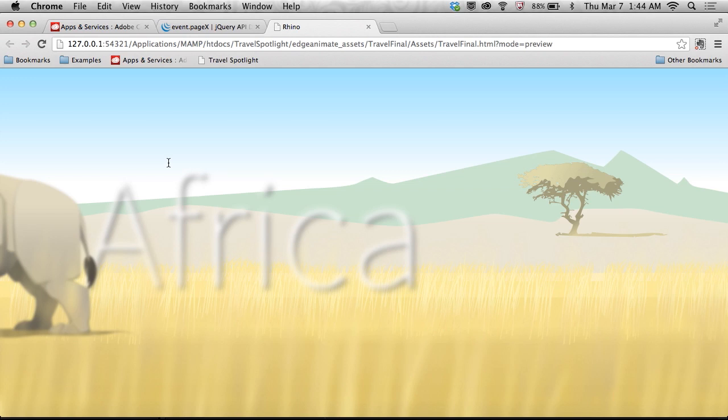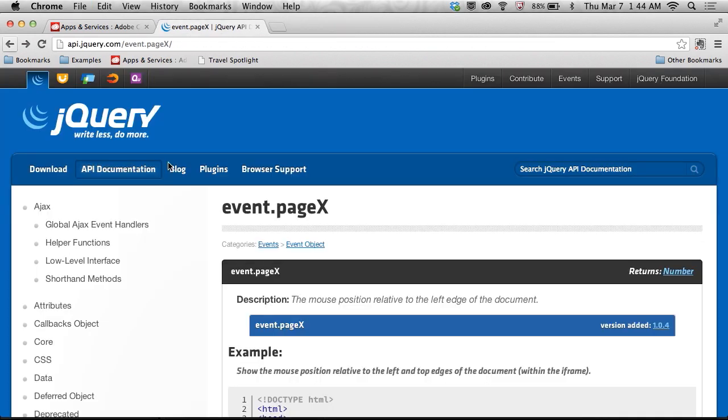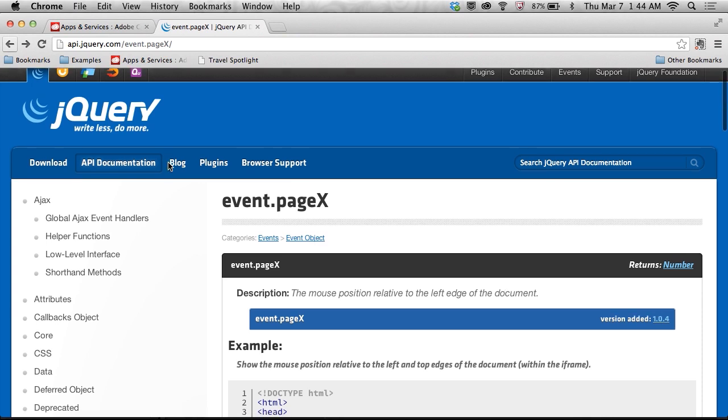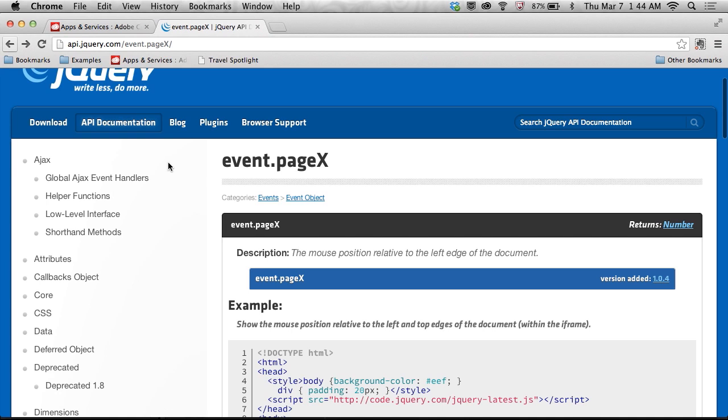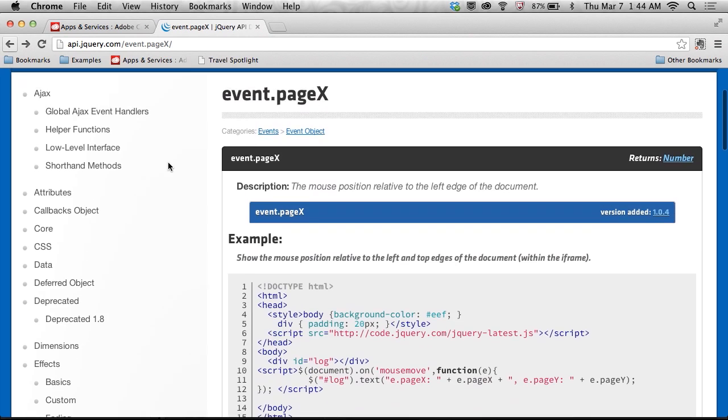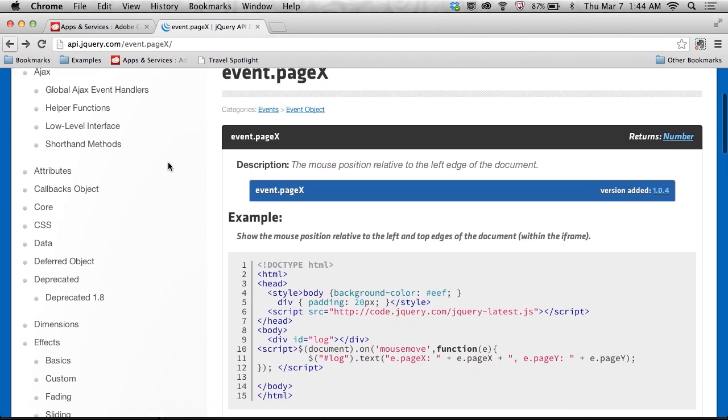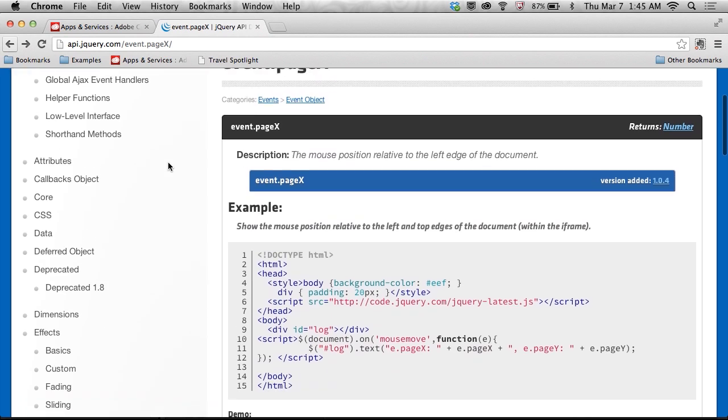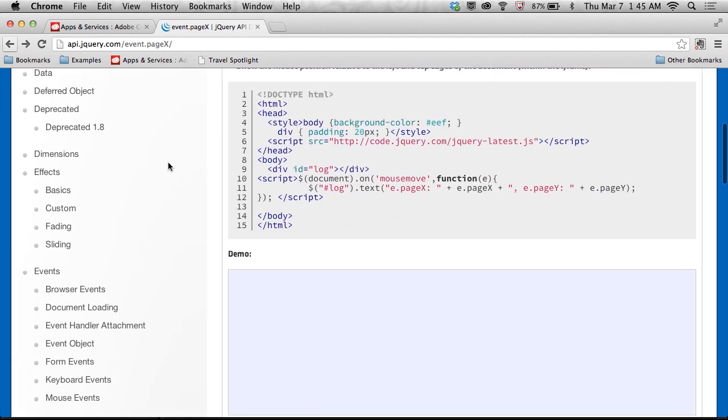So since I know jQuery is actually baked into Edge Animate, I can start to take a look at some of that functionality. So in jQuery, there's this page X and page Y.